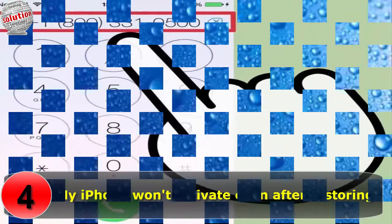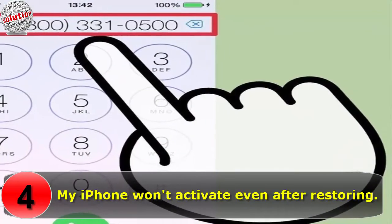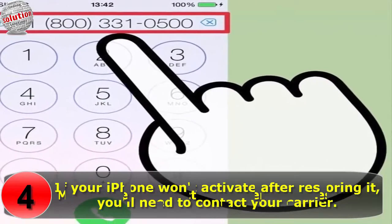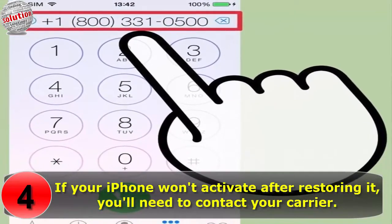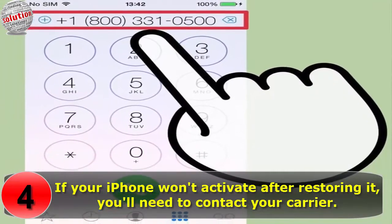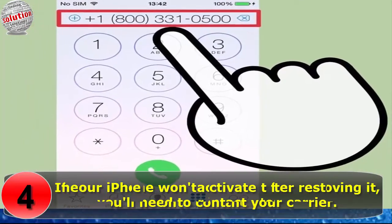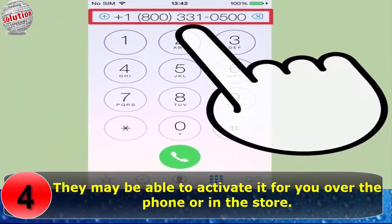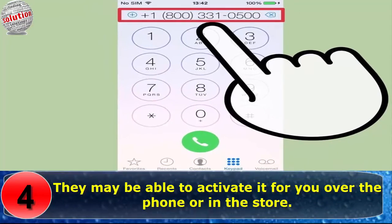Number 4: My iPhone won't activate even after restoring. If your iPhone won't activate after restoring it, you will need to contact your carrier. They may be able to activate it for you over the phone or in the store.